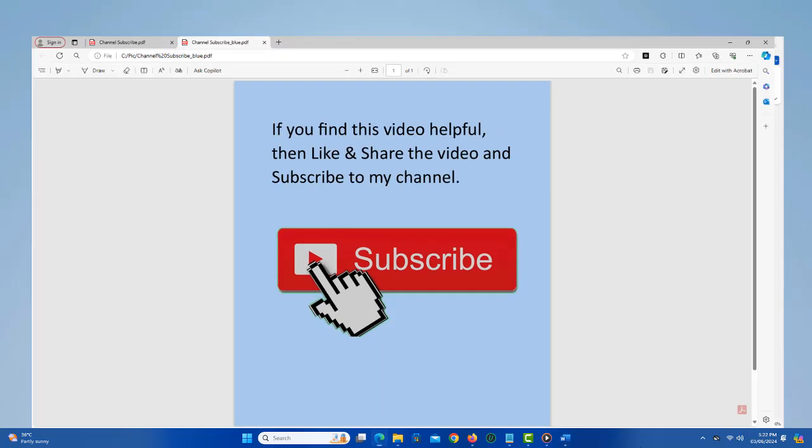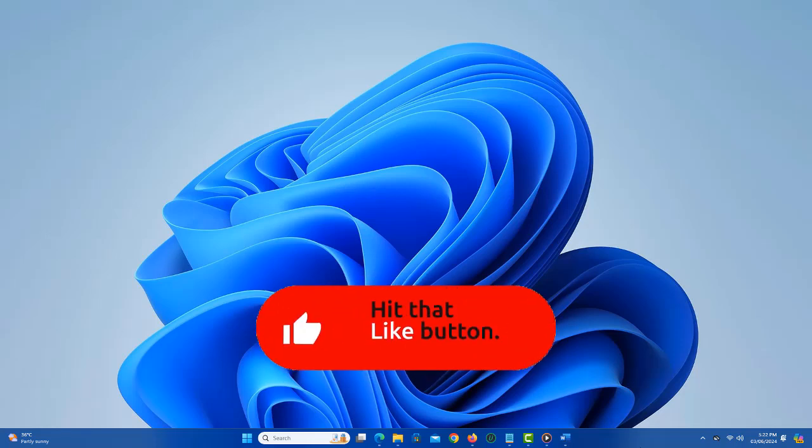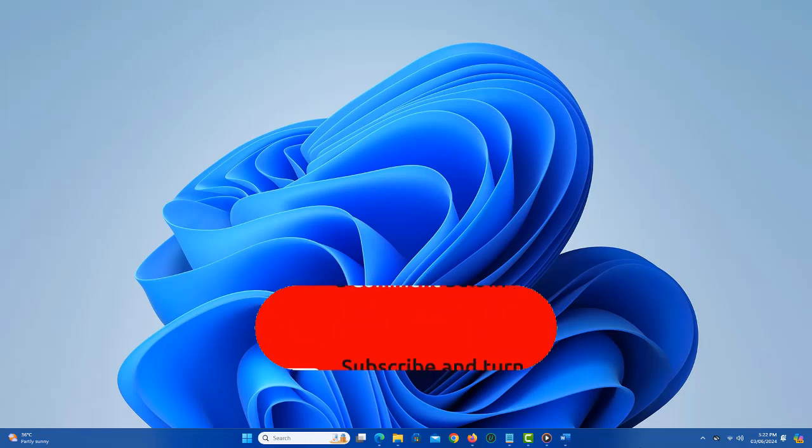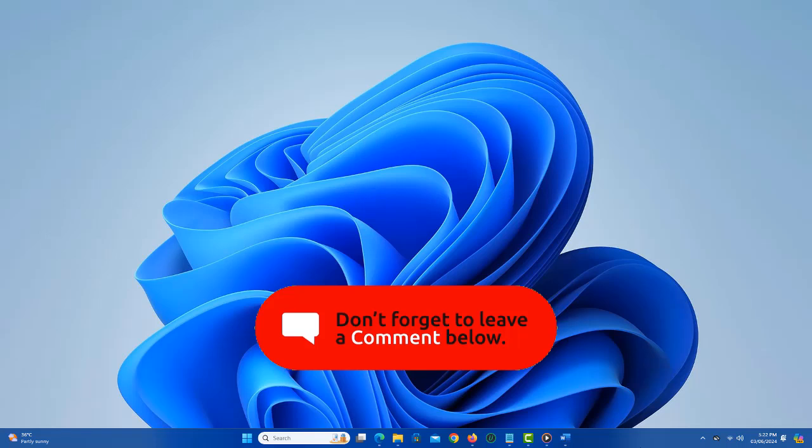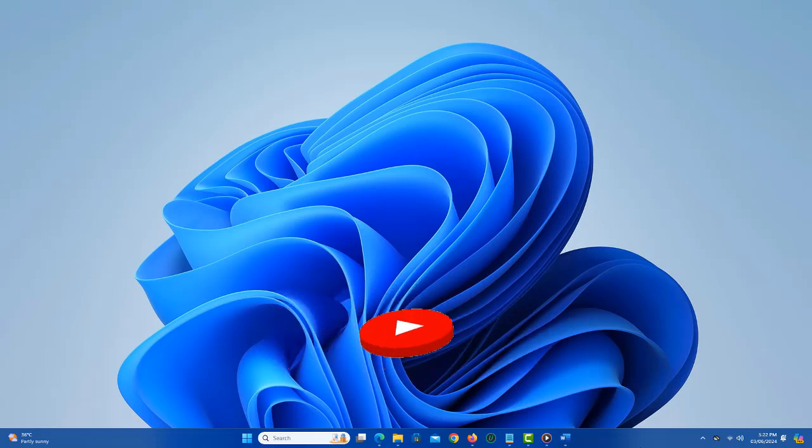If you find a video helpful, then like the video, share with your friends and subscribe to my channel. Thanks for watching and I will see you in the next video.